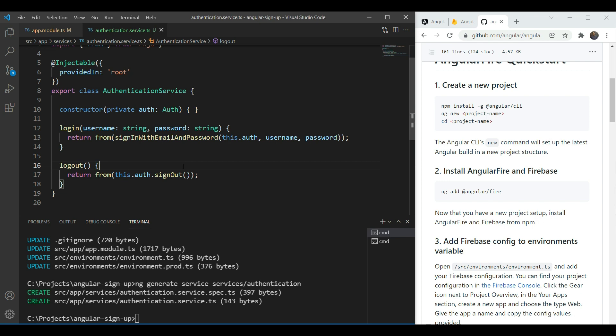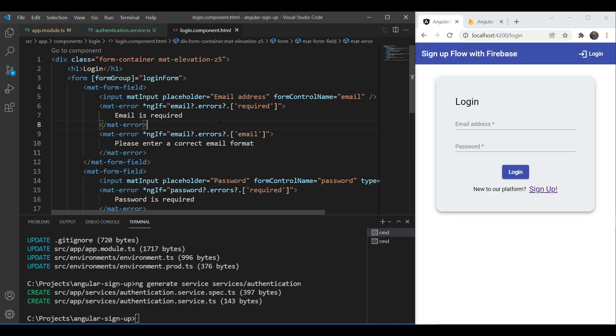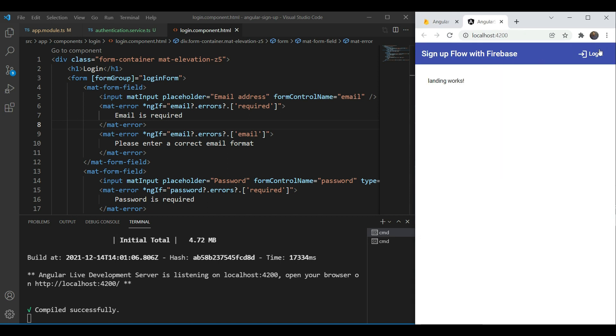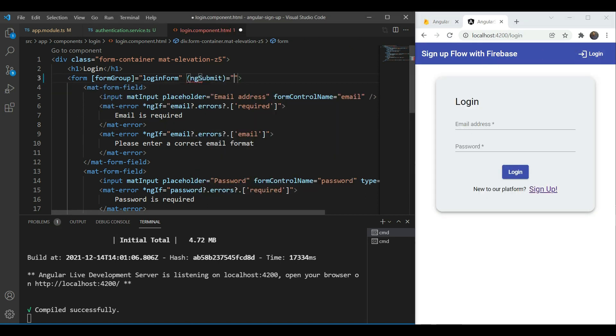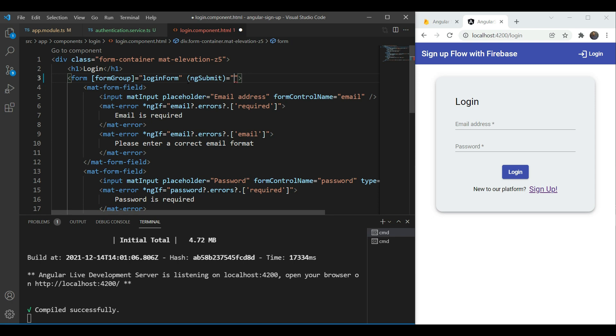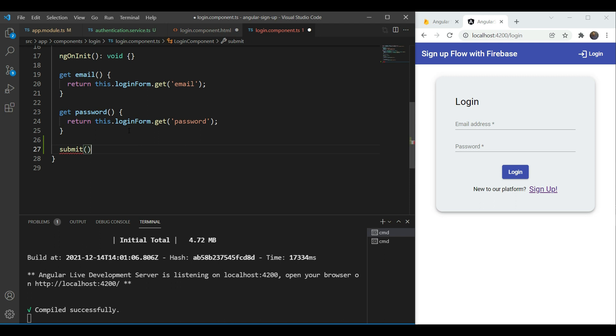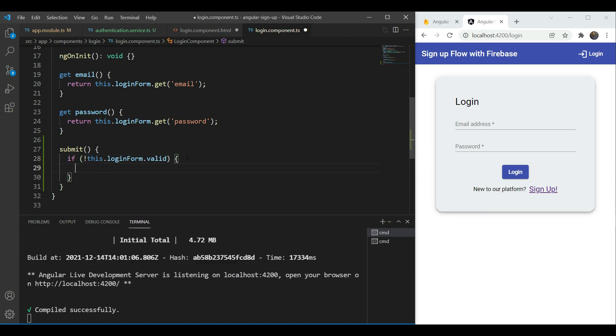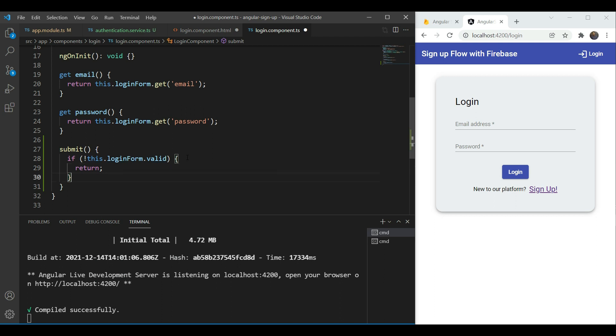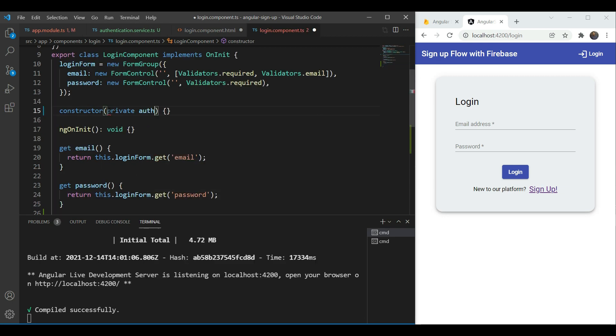Let's go to our login form now and we're going to add an ng submit handler first in the form so that we can submit the form. And ng submit and we're going to get a submit handler to it and the submit handler the first thing that we're going to do is to check whether the login form is valid or not. If it's not valid then we're going to return it and we're not going to do anything because we don't want to proceed.